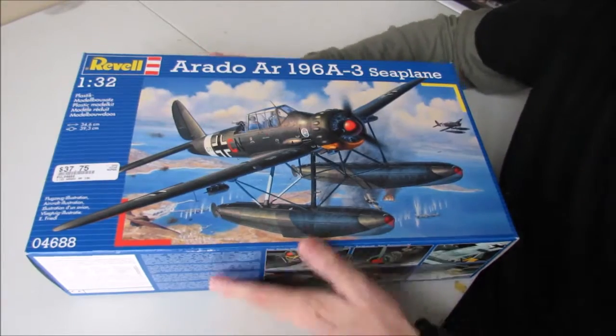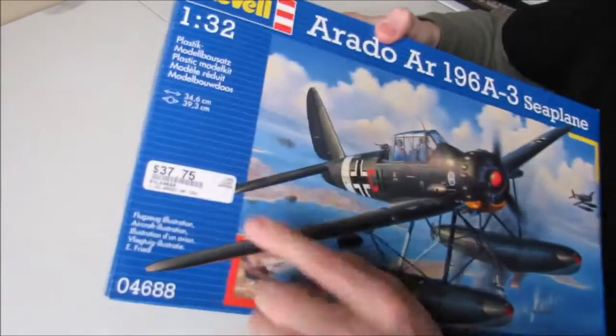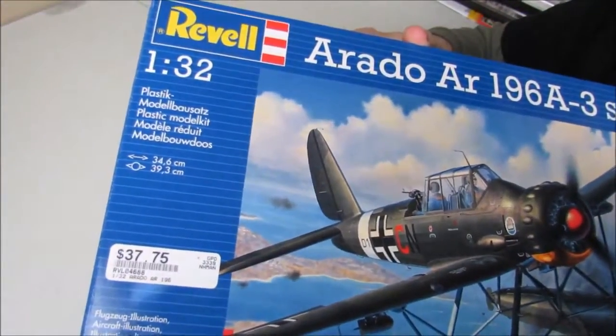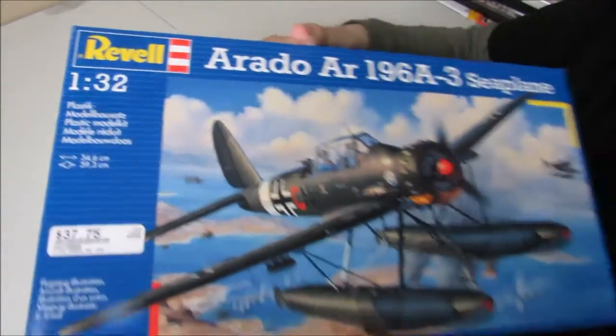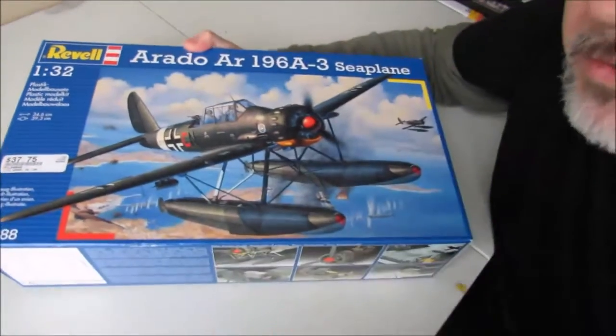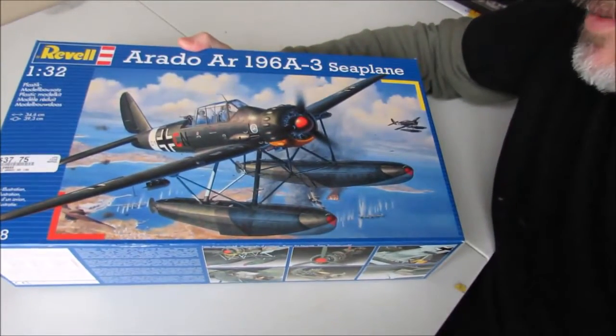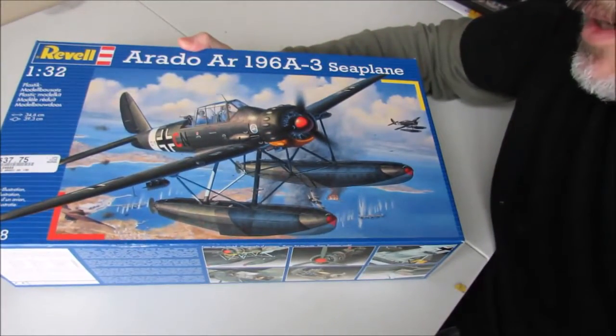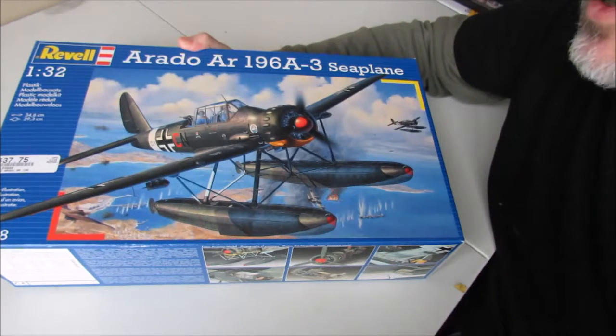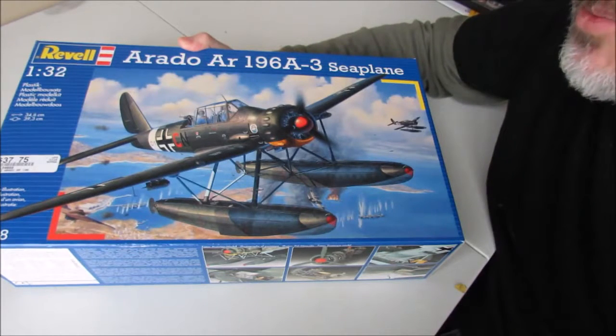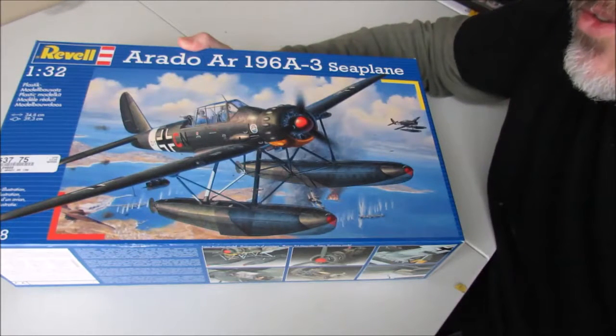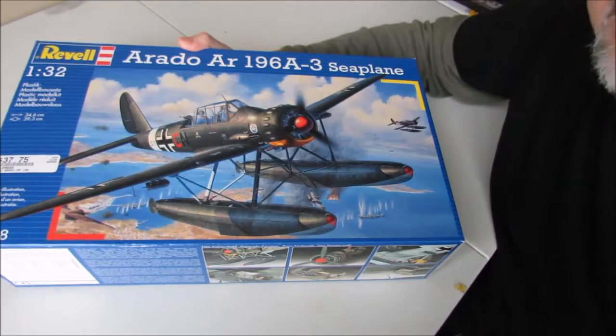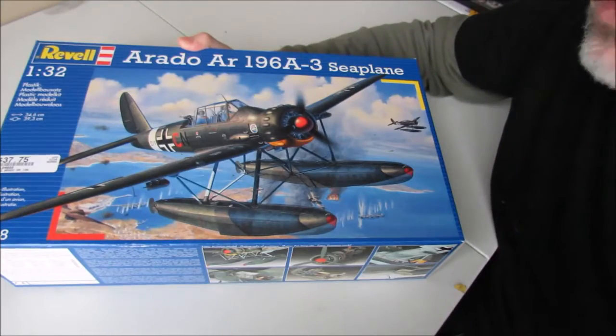I bought this kit, you can see the price on there, retail price was $37.75 from Hobby Town USA. But at the time I bought it, I had a $7.50 coupon, so it only cost me $30.25, about £20 in the UK.